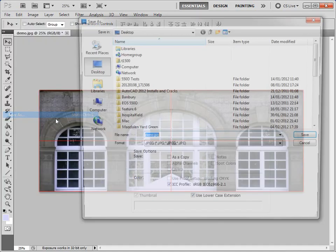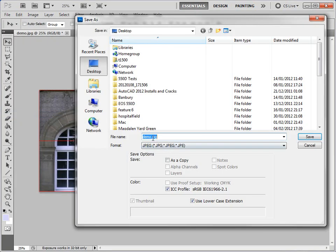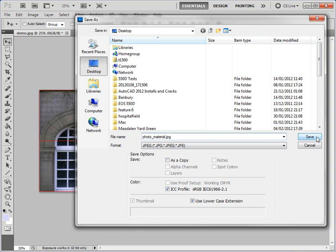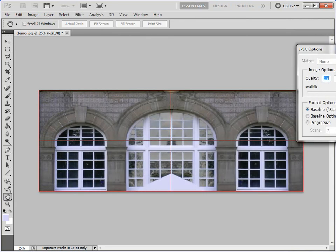So file, save as, and I'm just going to call this the photo material. And save that.